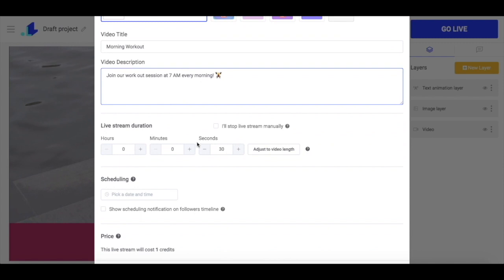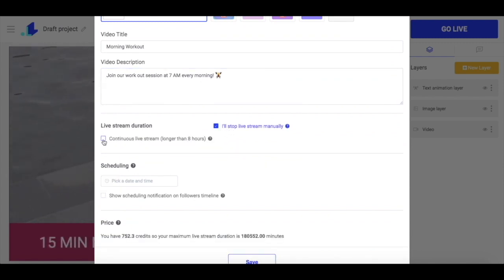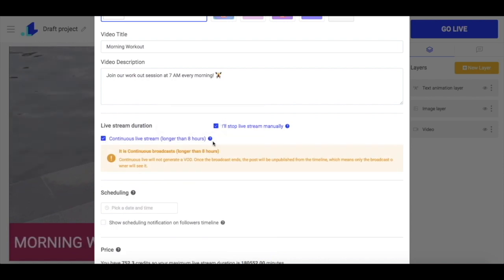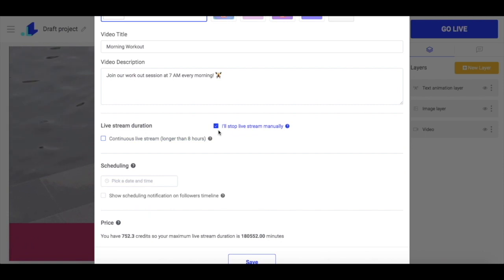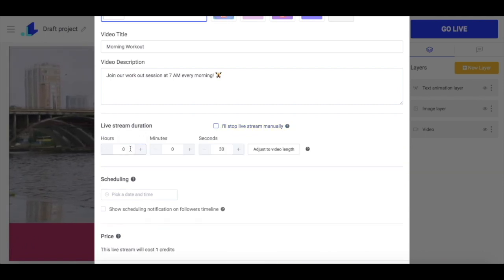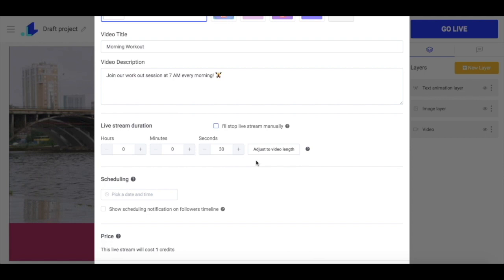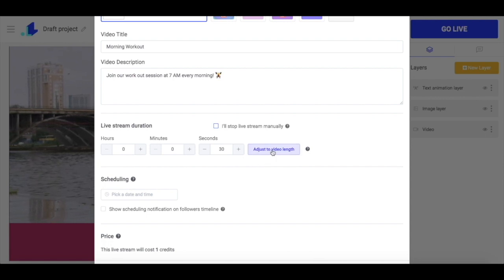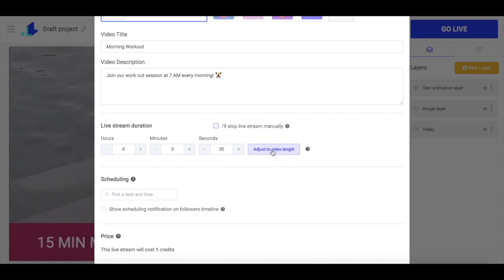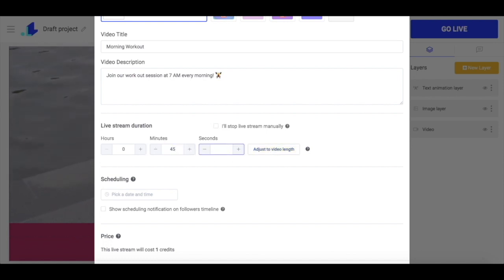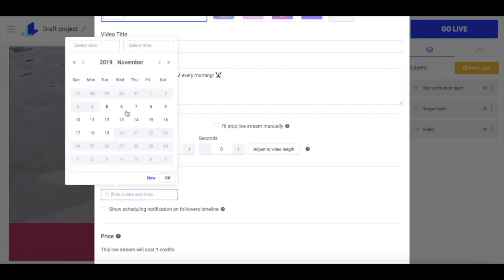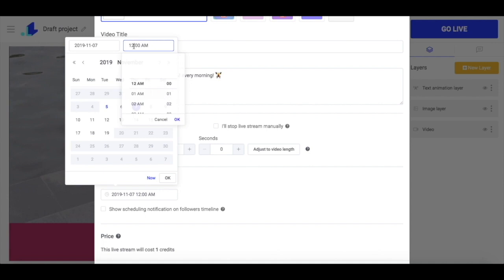Now I have to set the duration of the live stream. I can choose an option to stop my live stream manually, and in case it's a video that needs to be streamed longer than eight hours, I can tick continuous live — otherwise the stream will be stopped after eight hours automatically. But this option is not for now, as I want to stream my video for only 45 minutes. After I chose the duration, I can schedule my live stream for a specific day and time, so it will go out automatically.